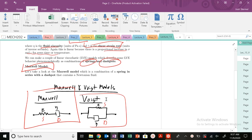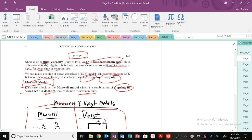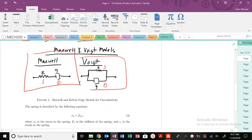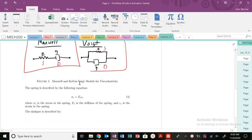The spring is going to be our elastic response, and that dashpot contains basically a Newtonian fluid that's going to be our viscous or fluid response. So this model encapsulates the viscoelastic behavior of polymeric materials.